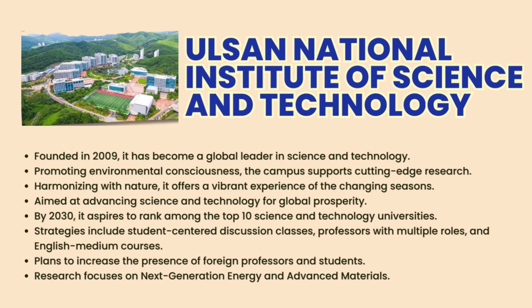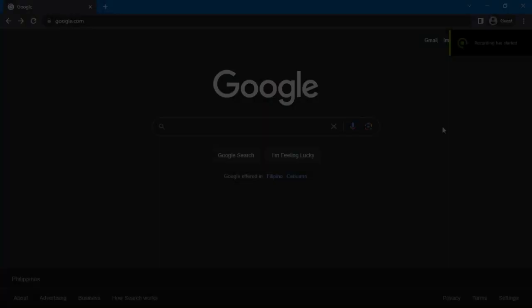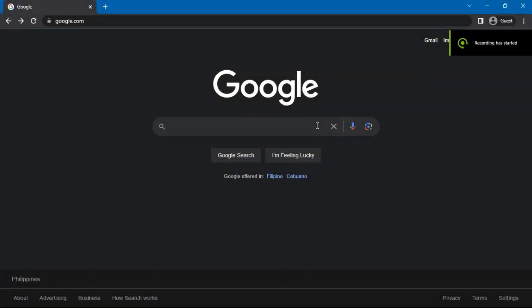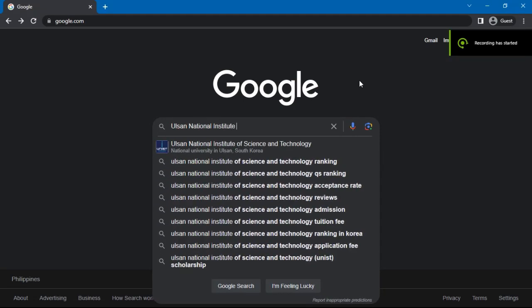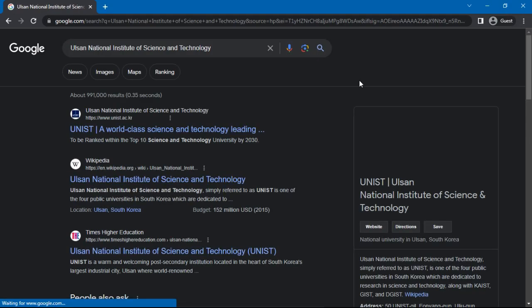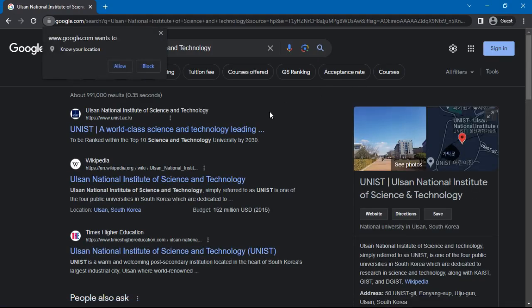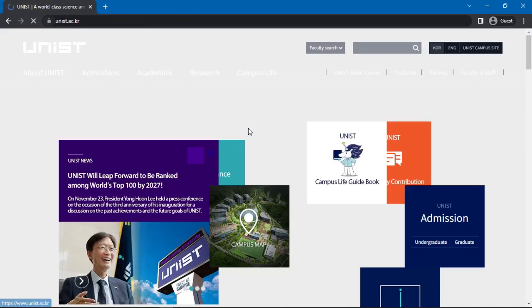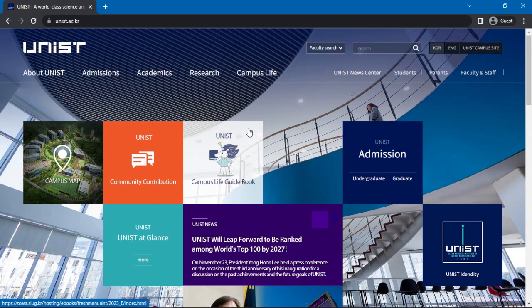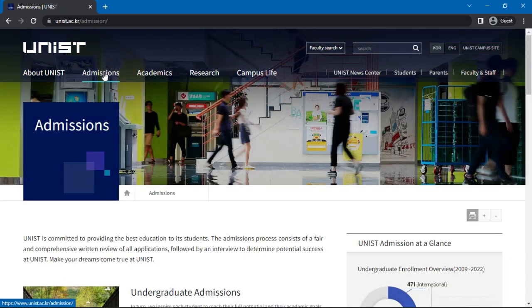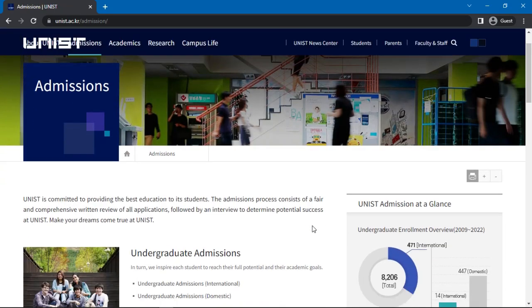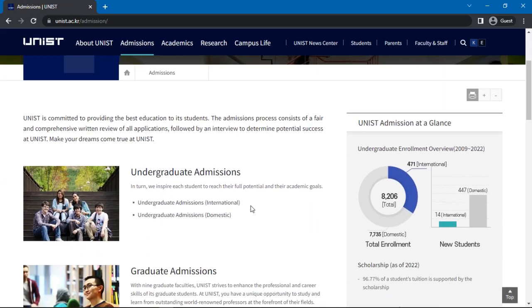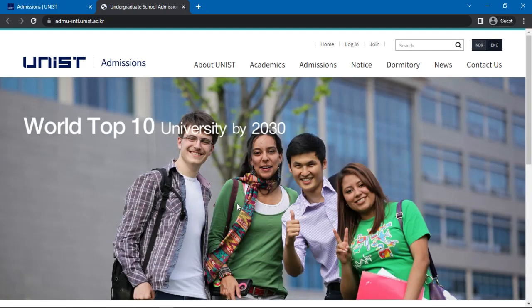We can now move on to the application procedure for undergraduate degrees at UNIST. First, Google Ulsan National Institute of Science and Technology. Choose the first option named Ulsan National Institute of Science and Technology. Click on Admissions.